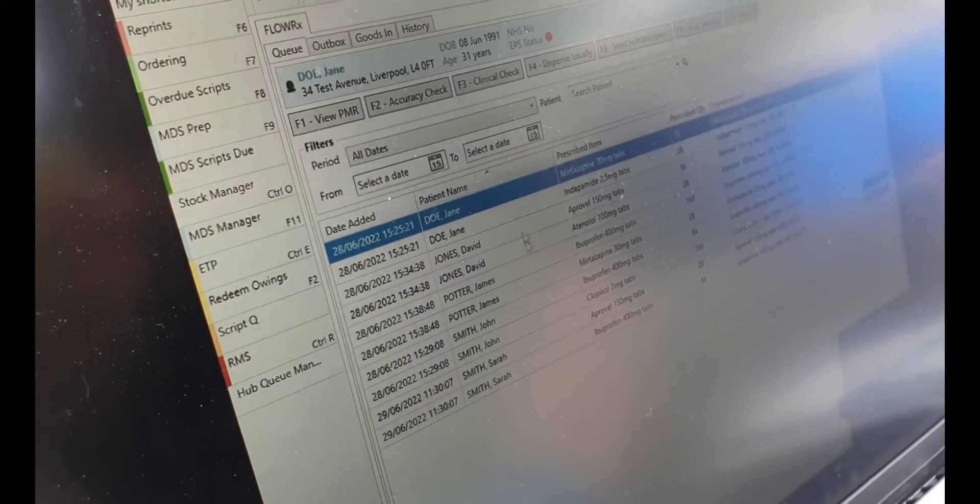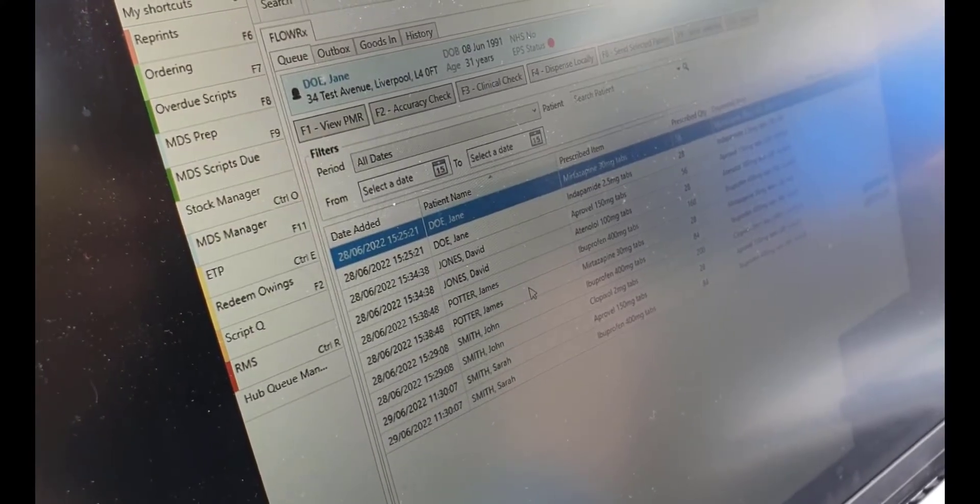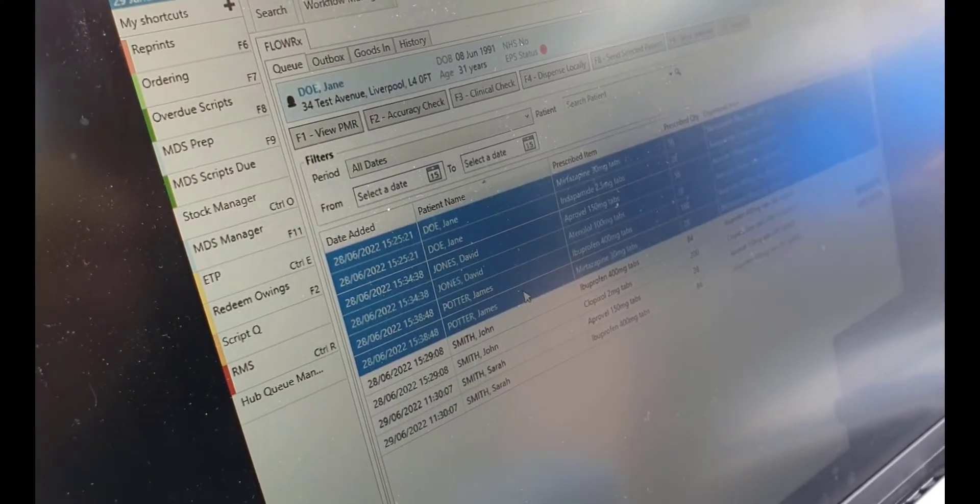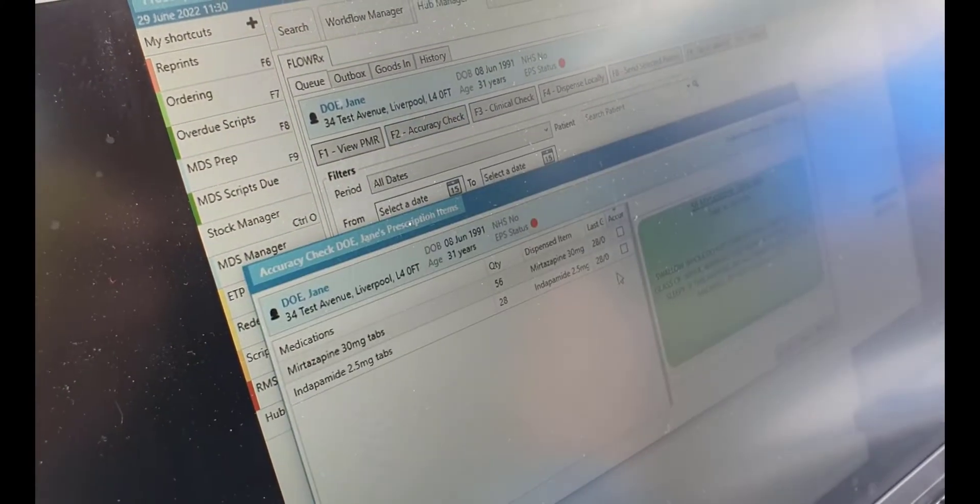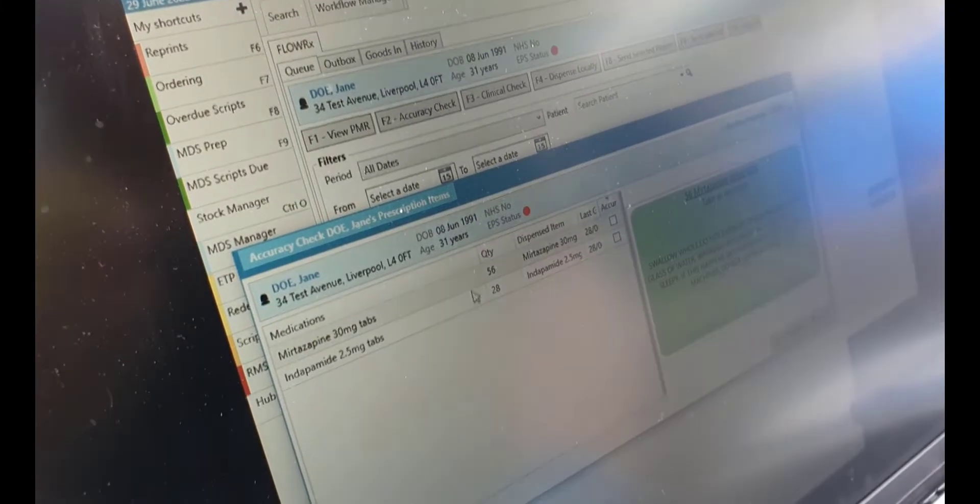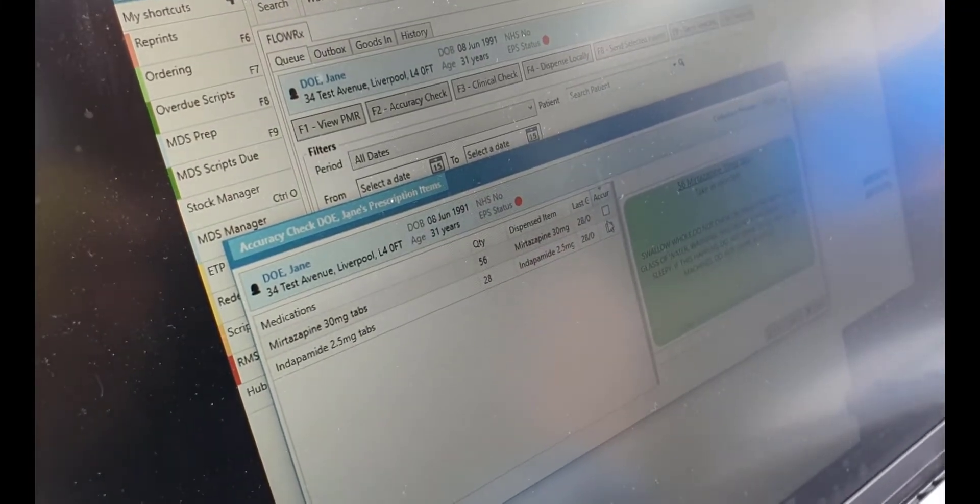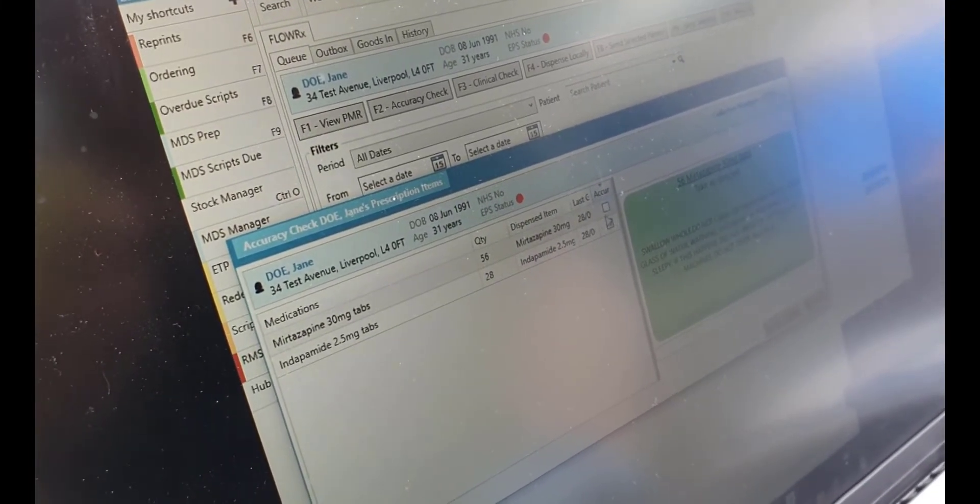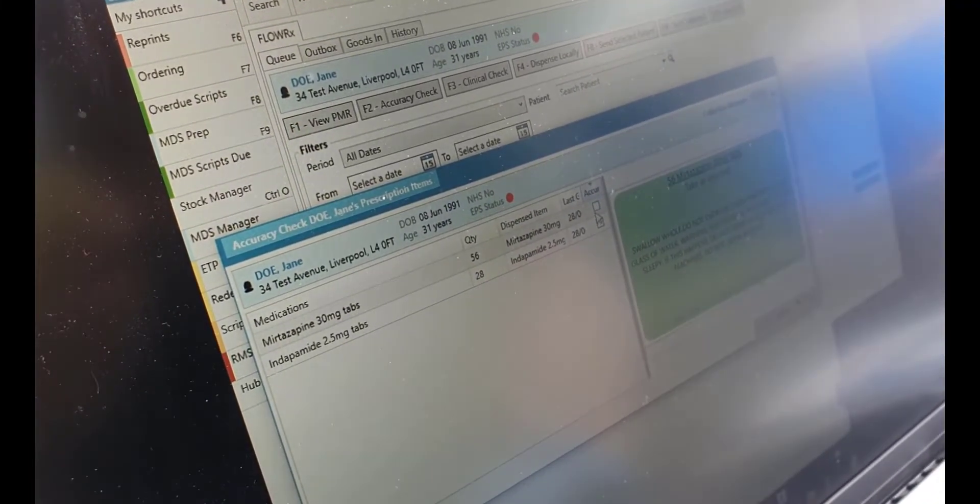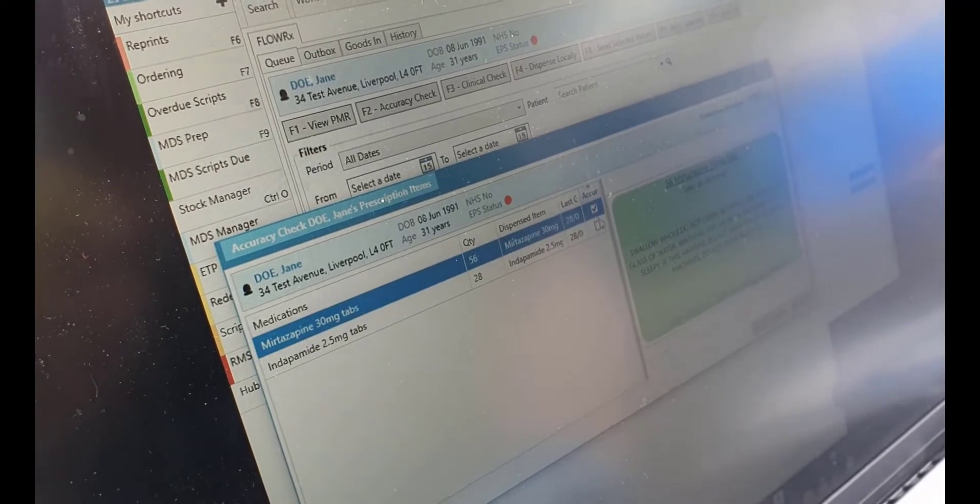Before selecting save, navigate to hub manager and you will be shown a list of patients that are ready to be sent to FlowRx. The pharmacist or ACT can then carry out the accuracy check for each patient and confirm.